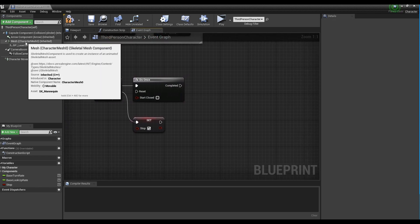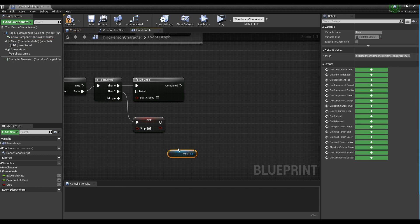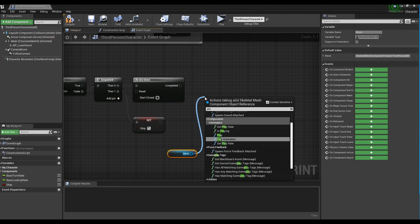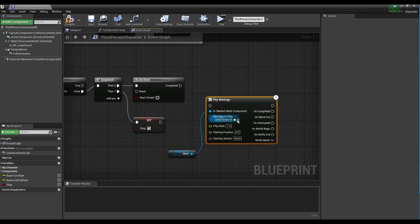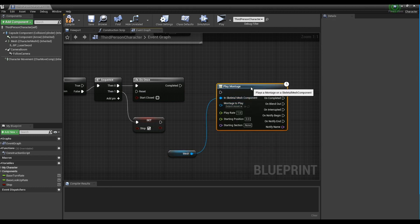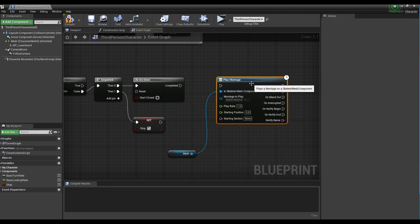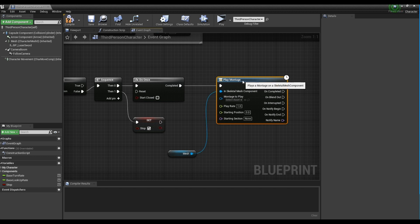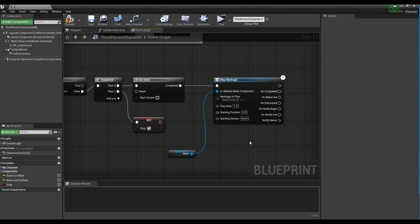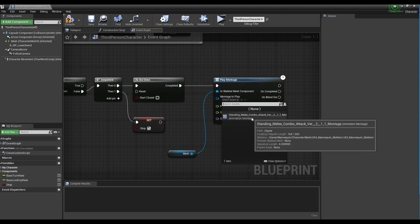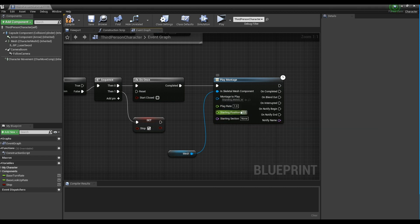Next, drag the mesh node and drag the pins of the mesh node to create the Play Montage node. Connect the Play Montage node with the DoOnce node, set the Play Montage node to the Montage animation created at the very beginning, and set the Play Rate to about 2 to speed up the animation.